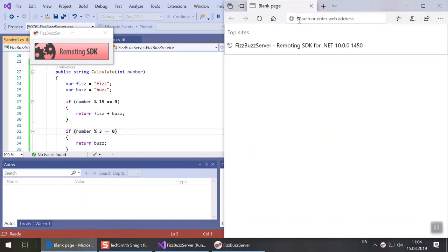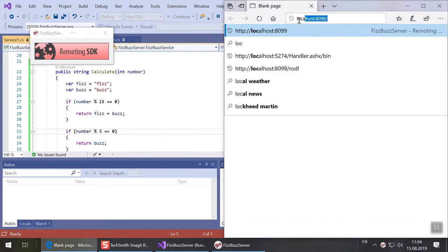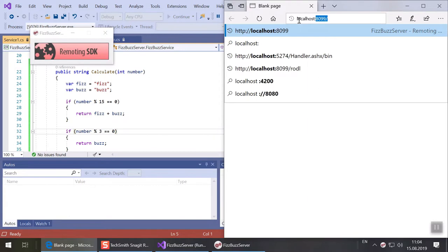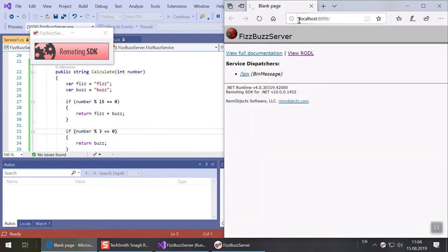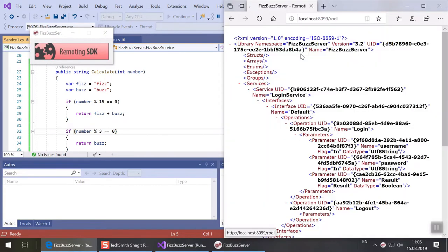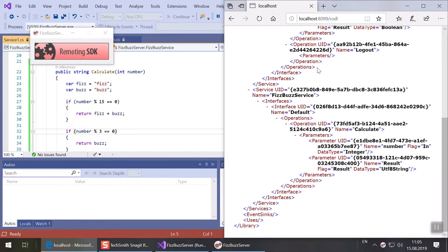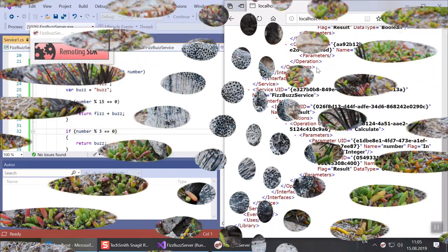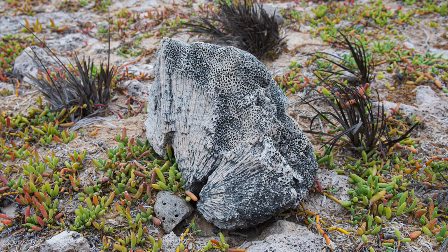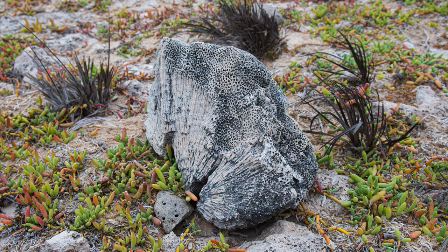If we point our browser to localhost port 8099 we see our service is responsive. Clicking view rattle shows the metadata the server provides to describe its services.